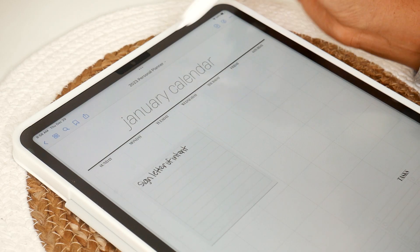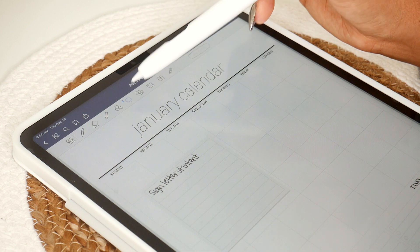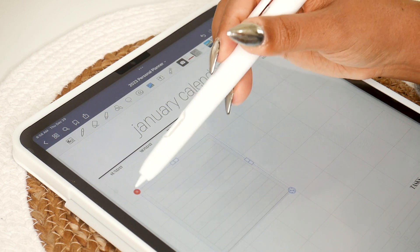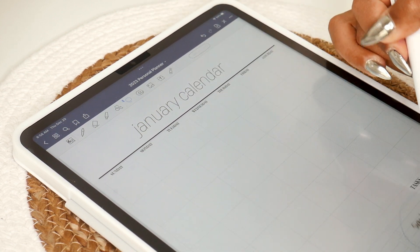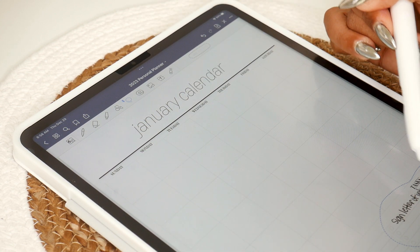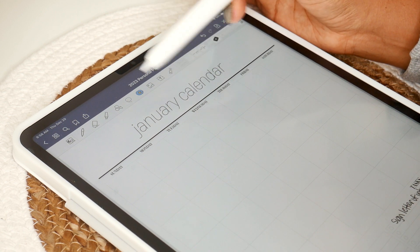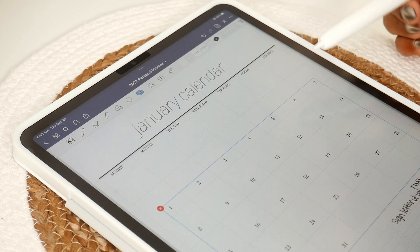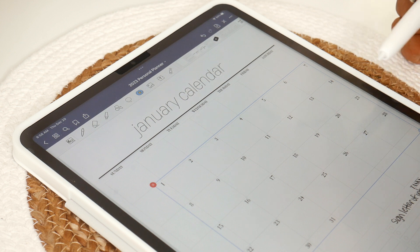Hello everyone, welcome back to my channel, or welcome if you're new. In today's video we're going to be planning out the month of January 2023 using my Simple Planner Volume One, which is a free planner that I recently created and released. I also released some other free financial-related goodies, so check out my description box if you want to get your hands on this planner.